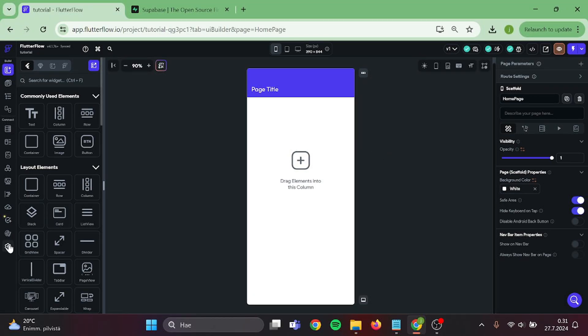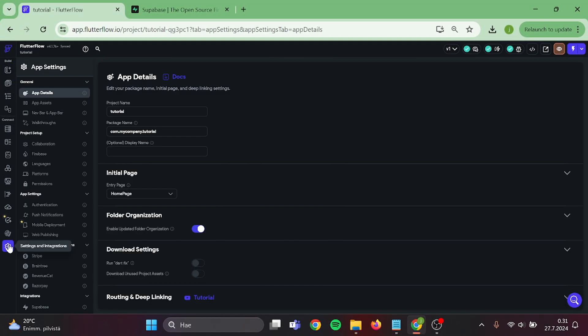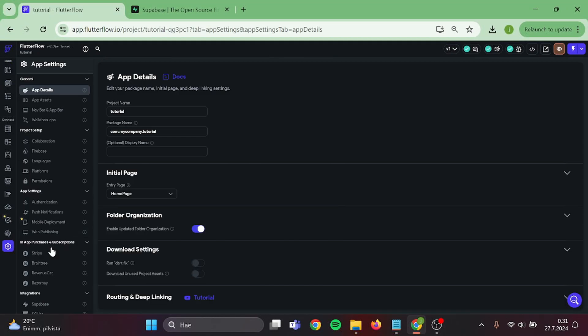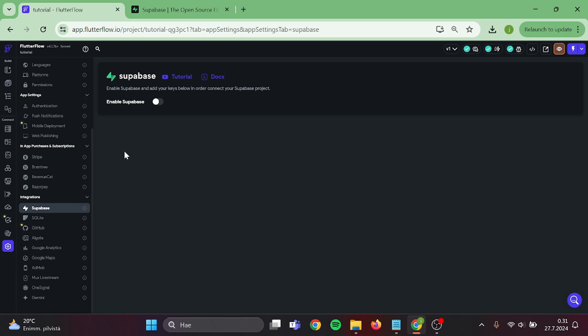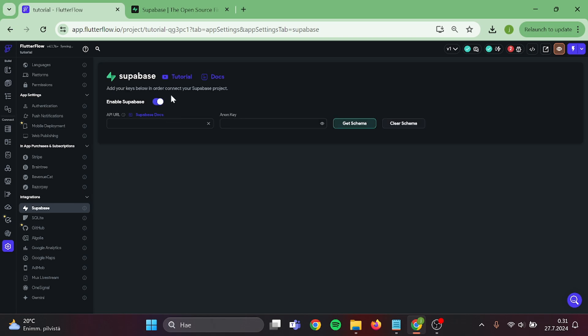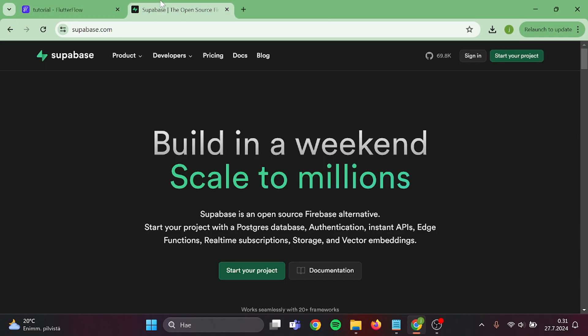First step is that we need to head to settings, go to Supabase and click enable. Then we need to head to supabase.com and create an account in here.